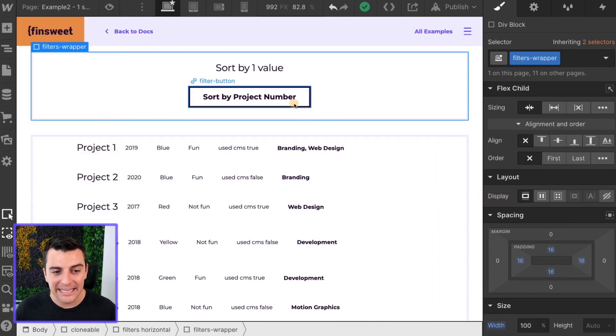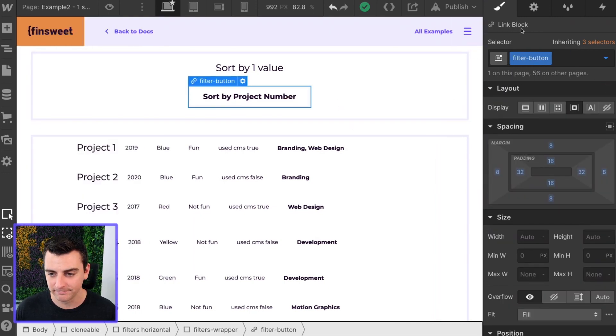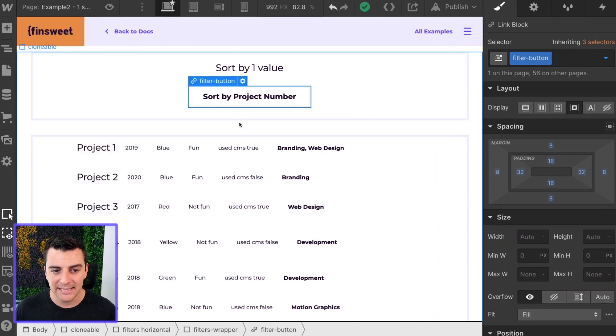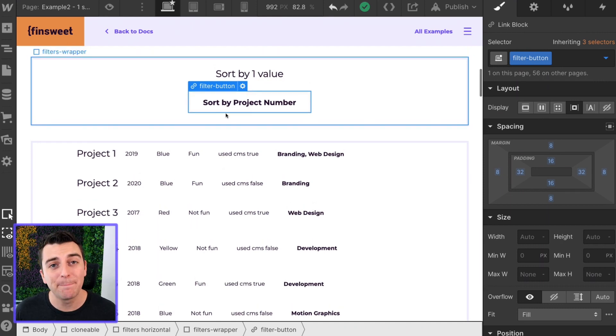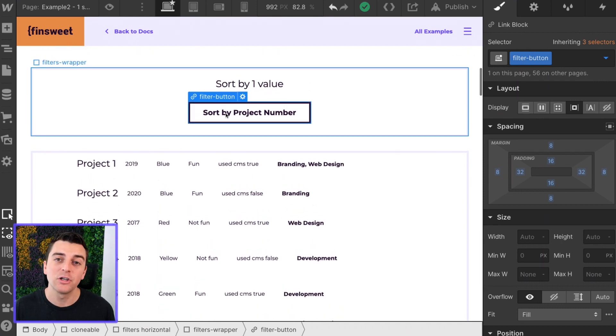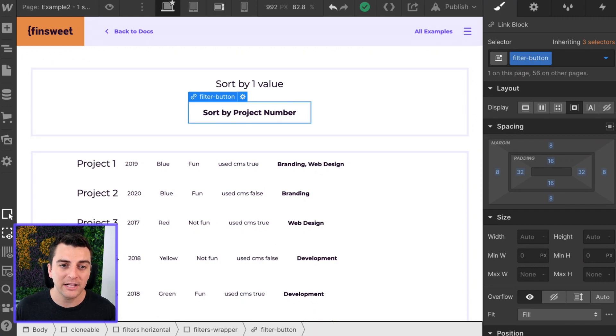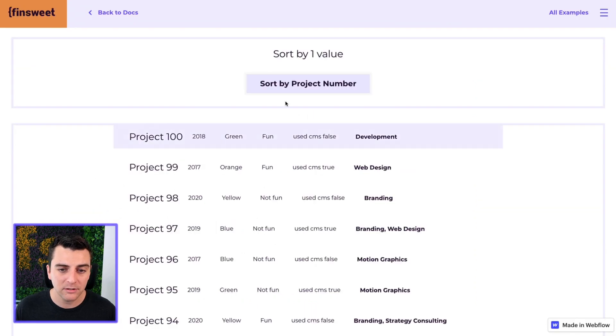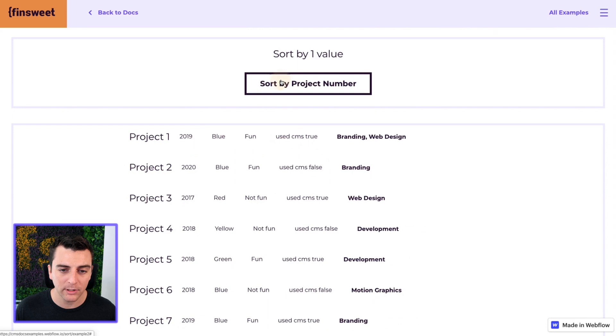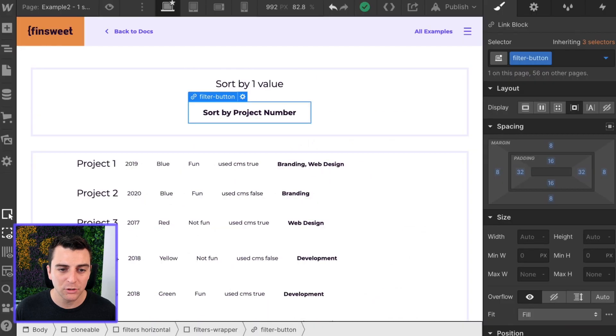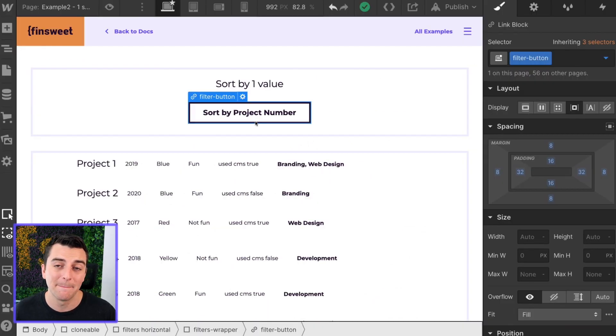The next thing we need is a class on our button. This is called filter button. This is the button that is going to actually run the filtering. When we click through this it is going to run our sorting. So we need a unique class on this button.